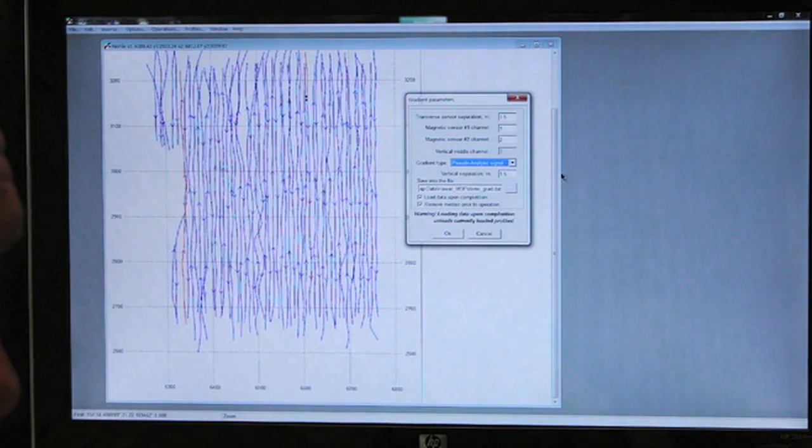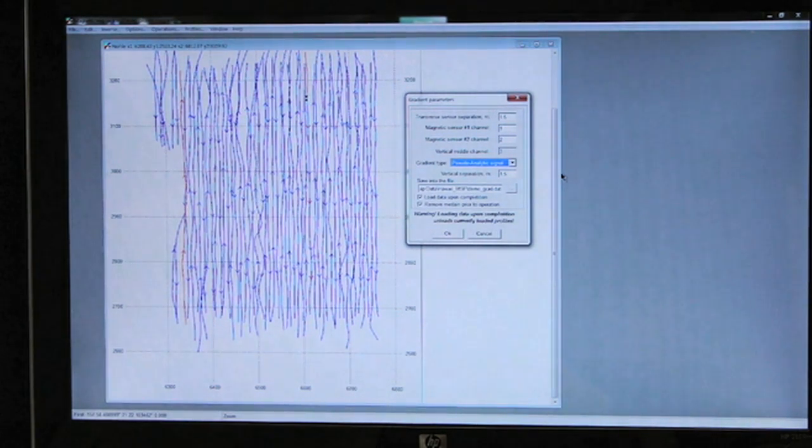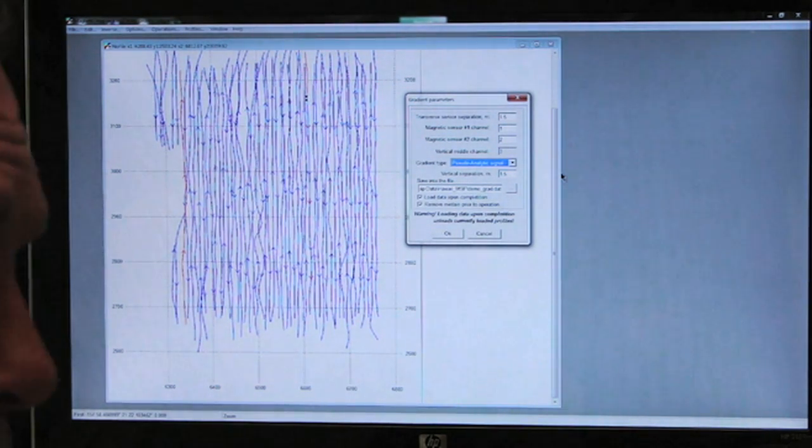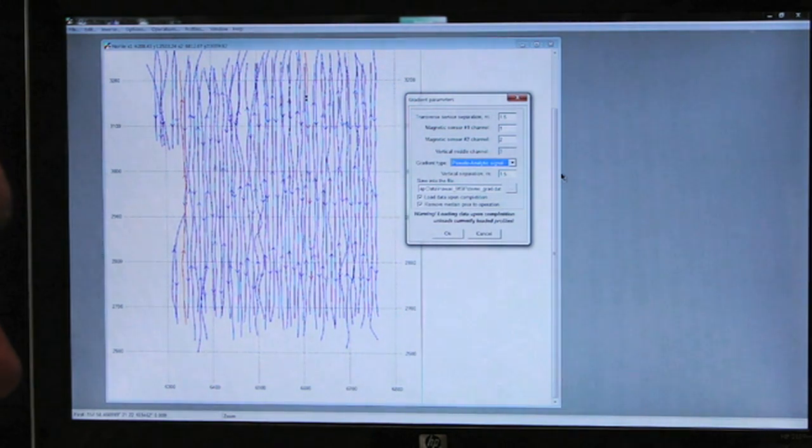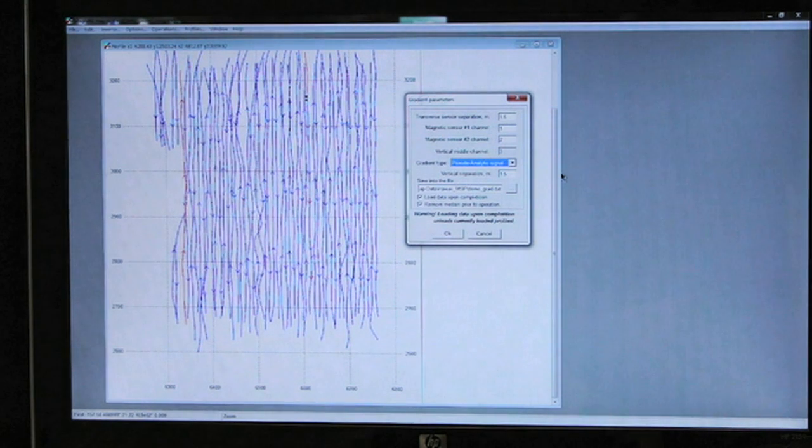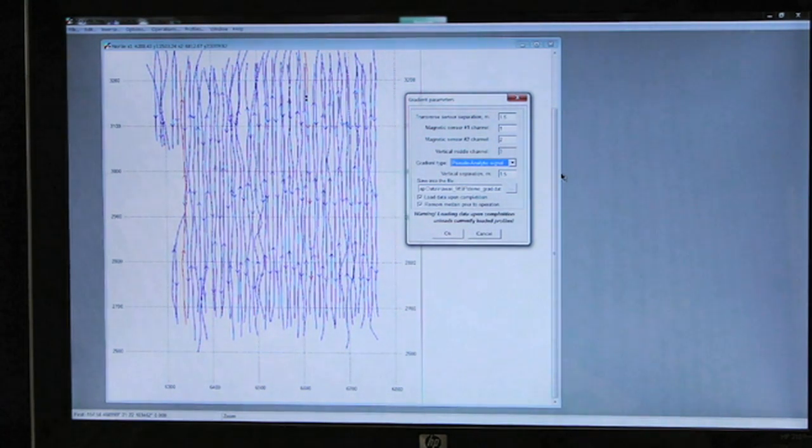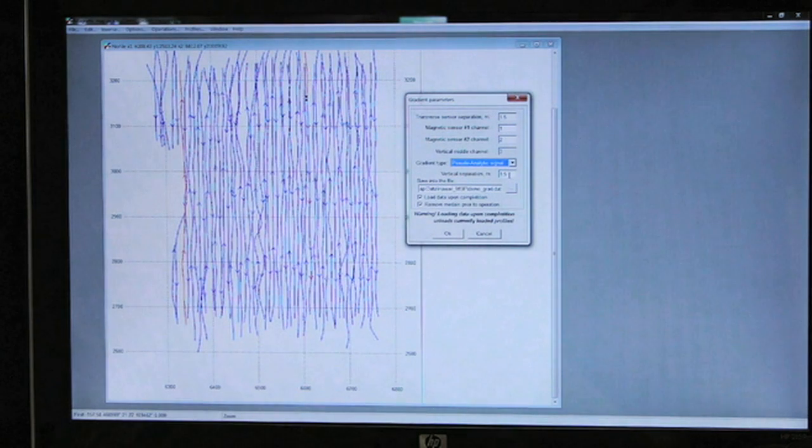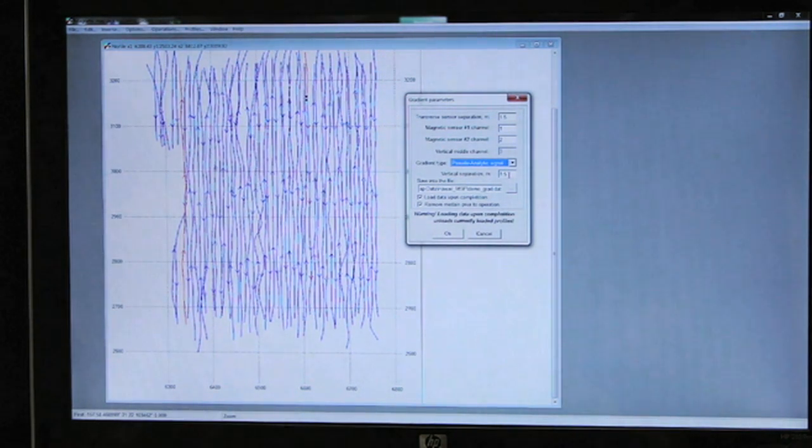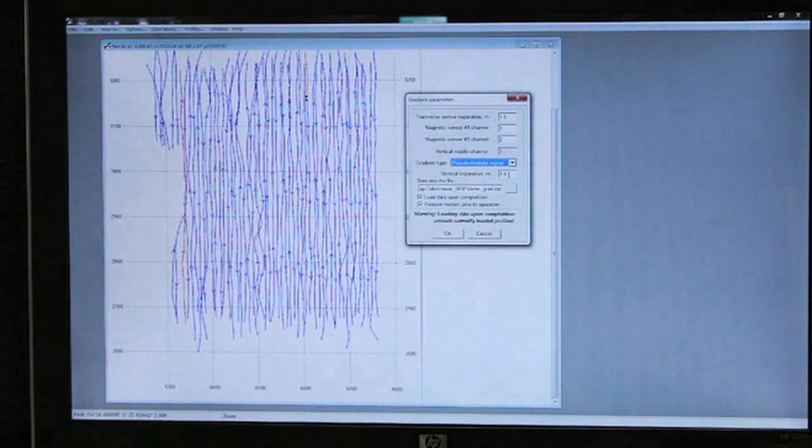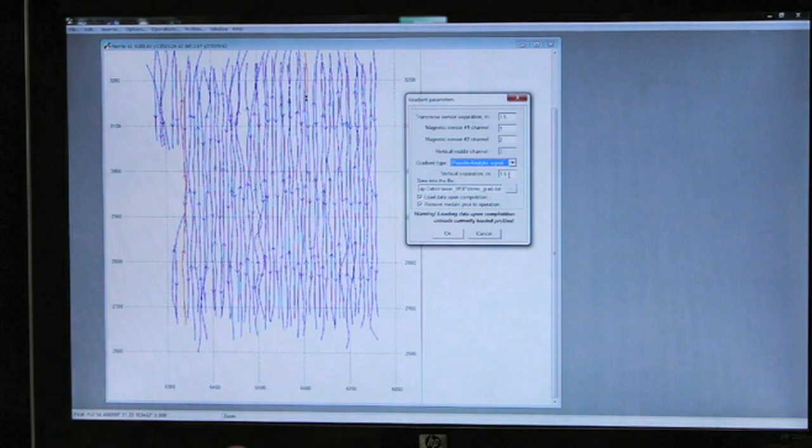Therefore, we can do with two sensors what three sensors acquiring three sensors worth of data would provide. The vertical separation we're computing as 1.5 meters, so we're upward continuing the vertical gradient as though that third sensor were 1.5 meters.